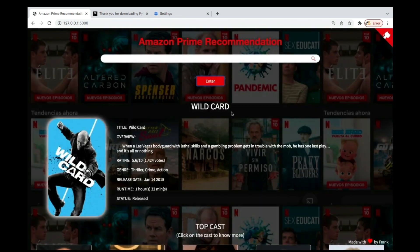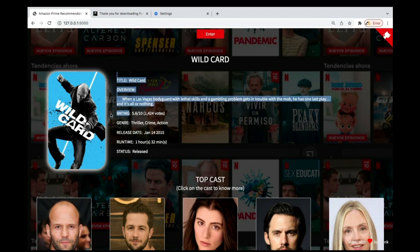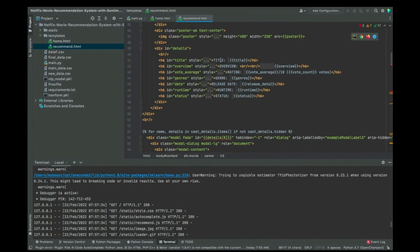Okay, now I see that we have the title here, we have overview, we have rating, we have general, we have release dates, we have runtime, we have status. So these are the things over here - you can change them.